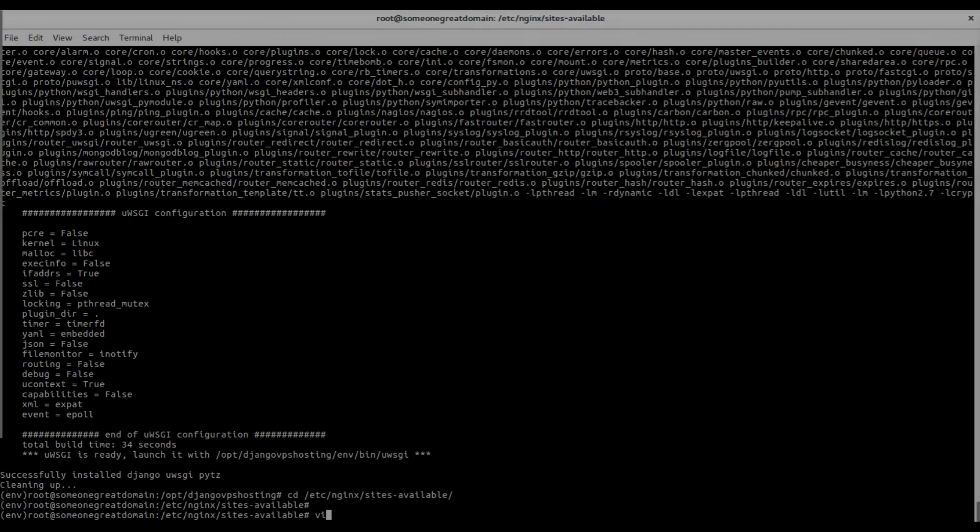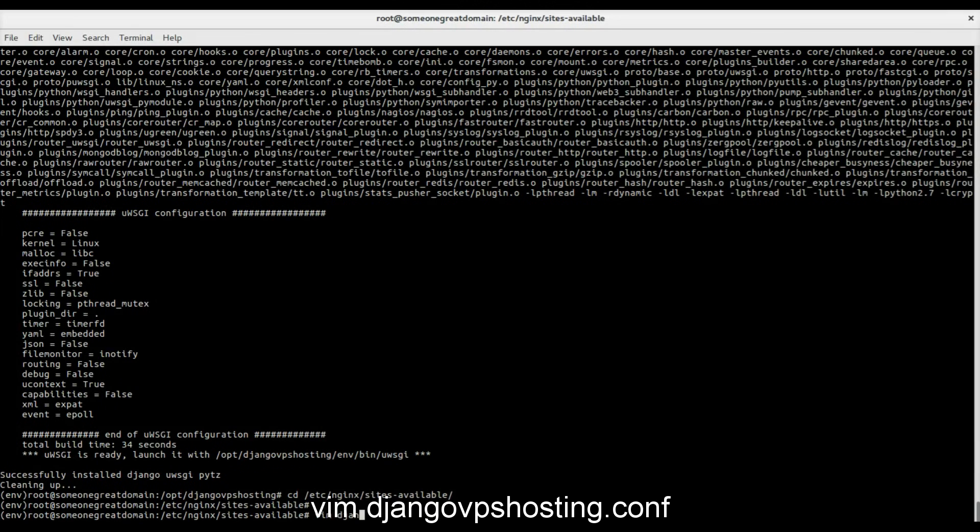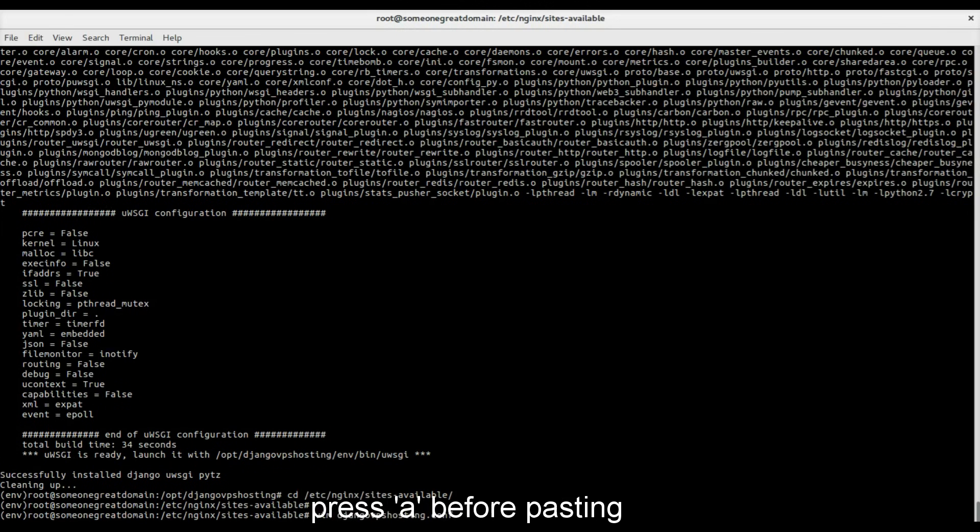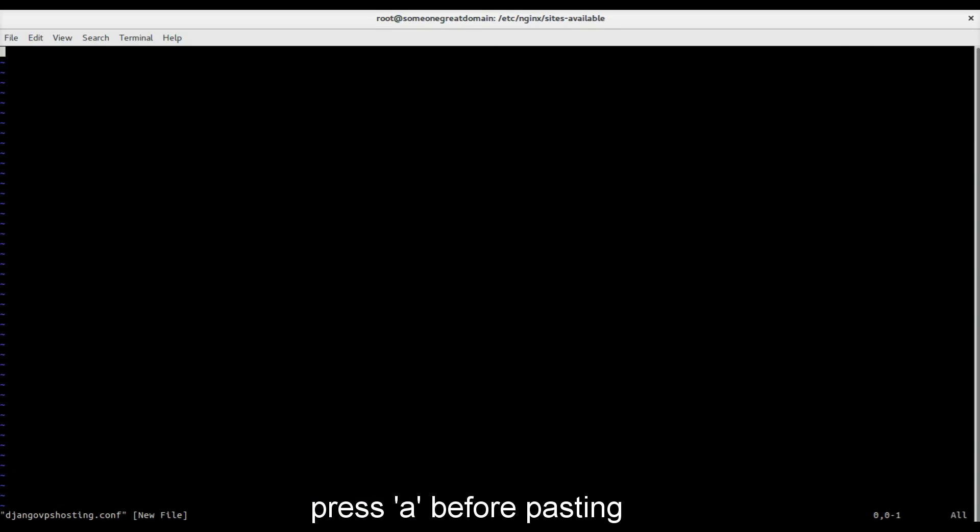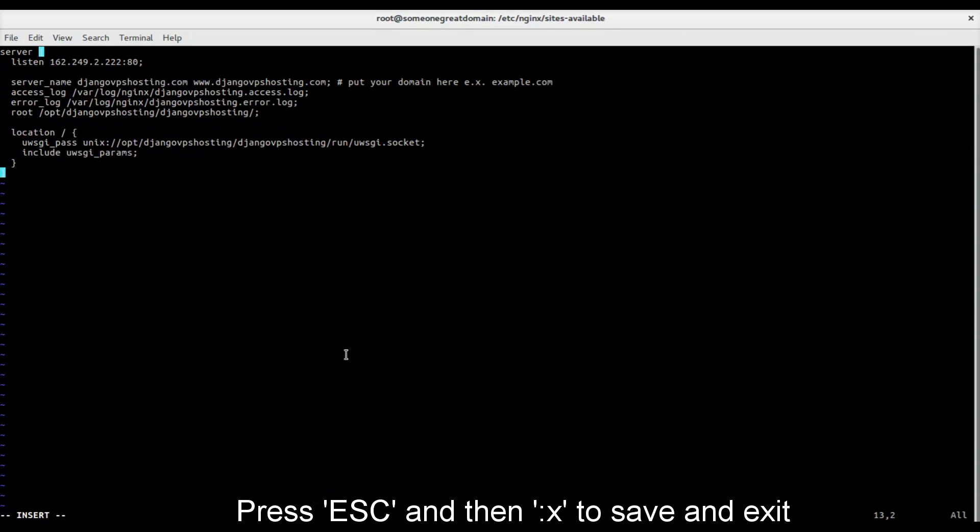You can create a new file with Vim or the editor of your choice. Before you paste into Vim, press A and paste the copied text.